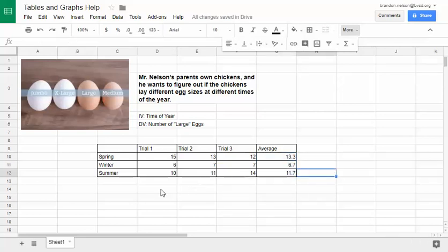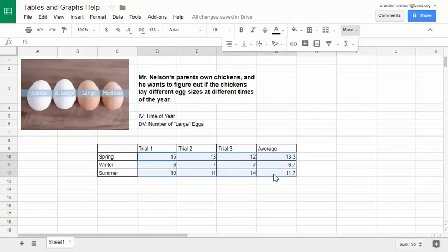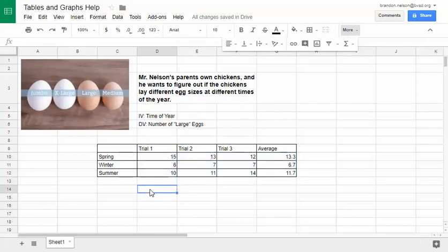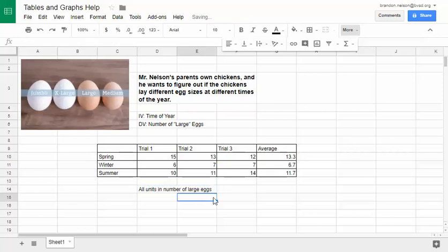Next, we need to add some units, because all these numbers have no meaning without units attached. If you type the units into every single box, not only is that really annoying, but it will make it hard to create our graph in a minute. So underneath the data, we write all units in — each of these things is number of large eggs.